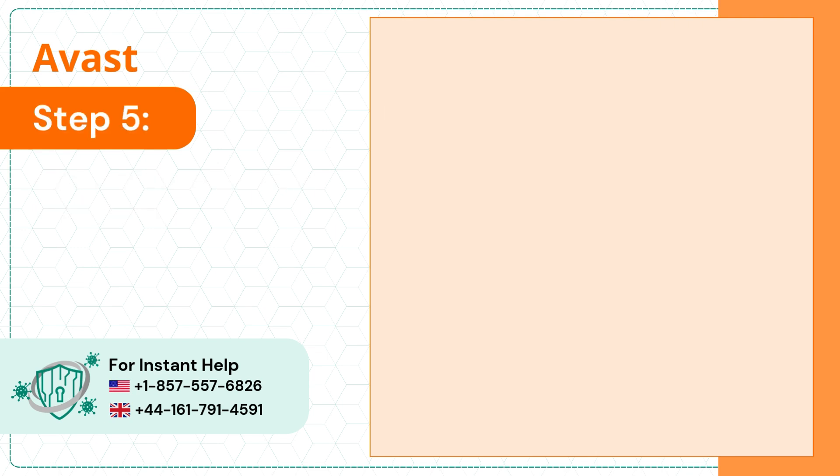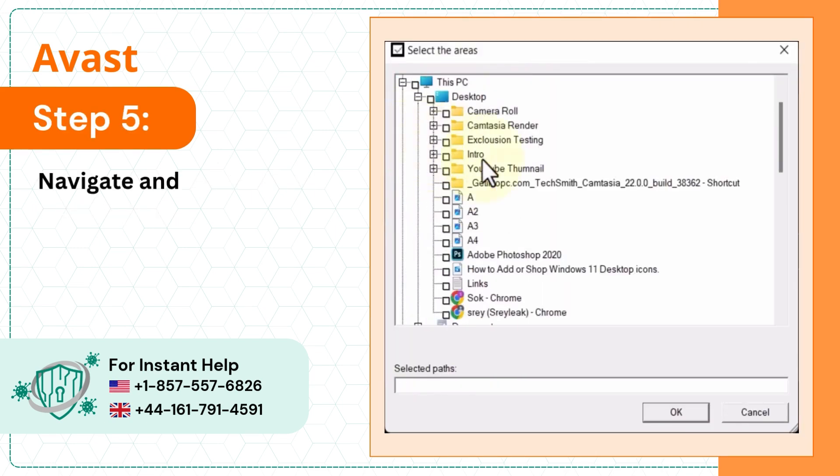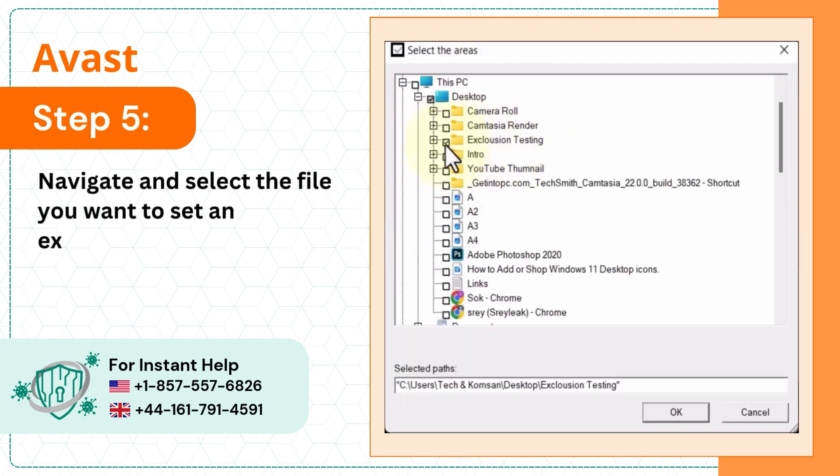Step 5, navigate and select the file you want to set an exception to. Then click ok.